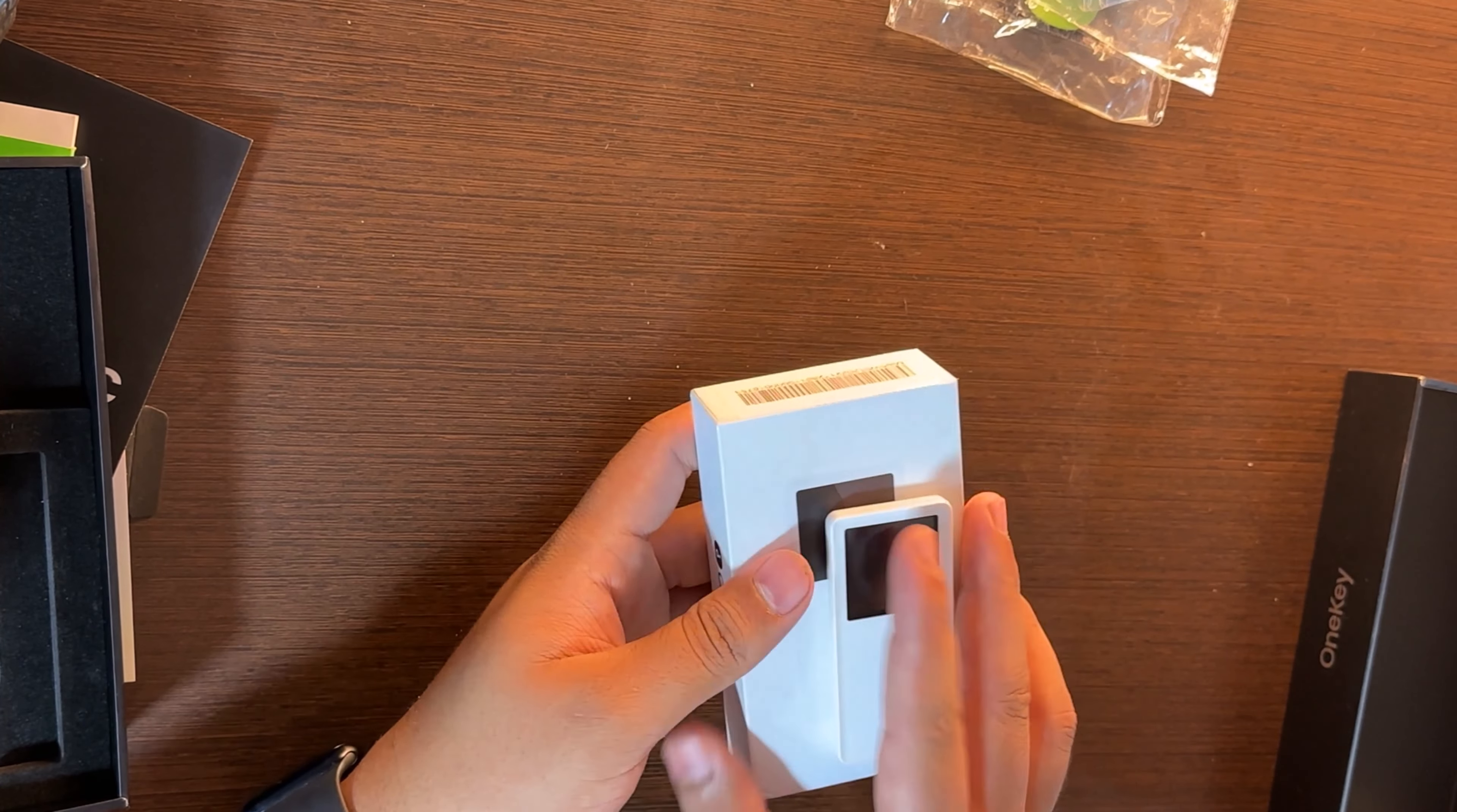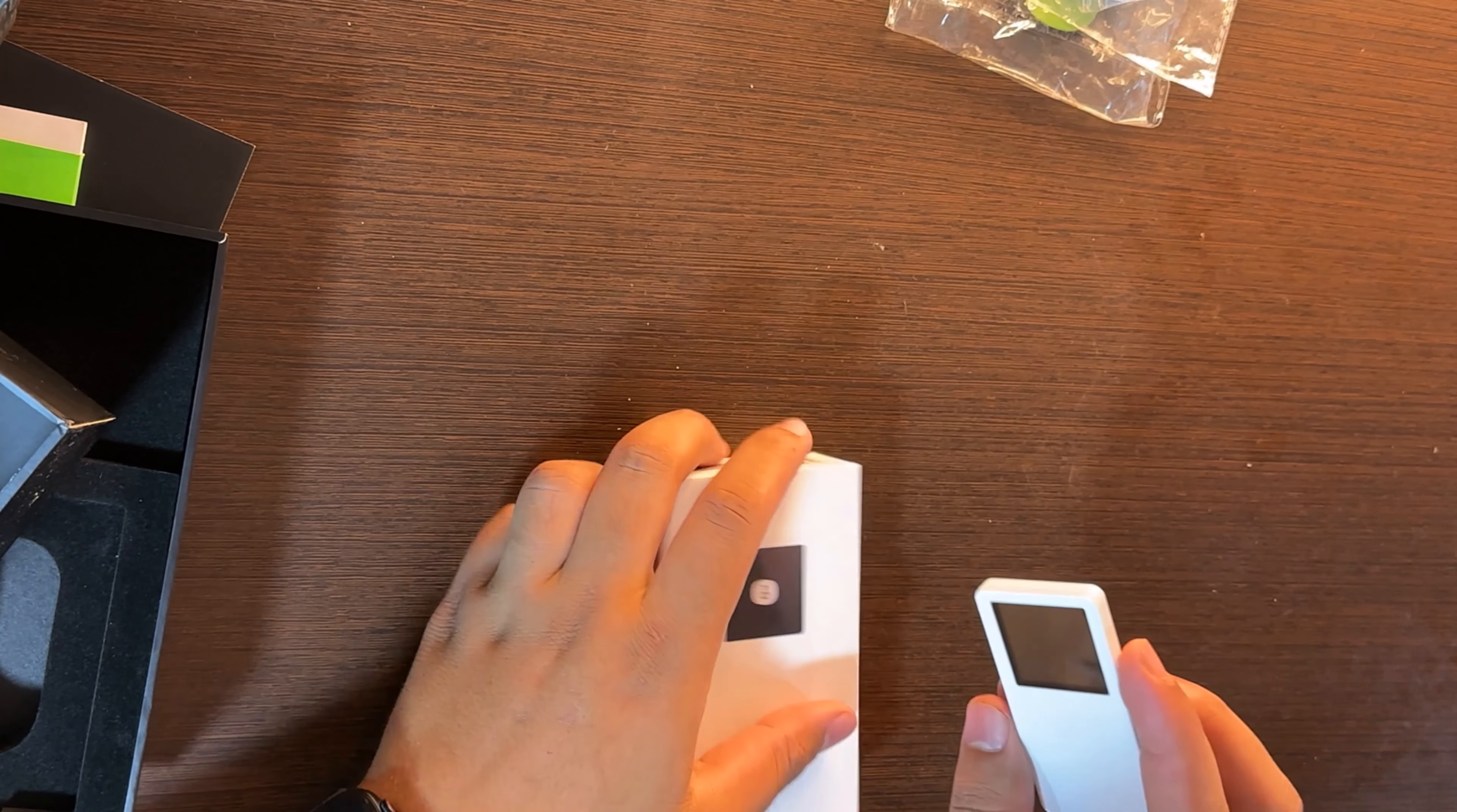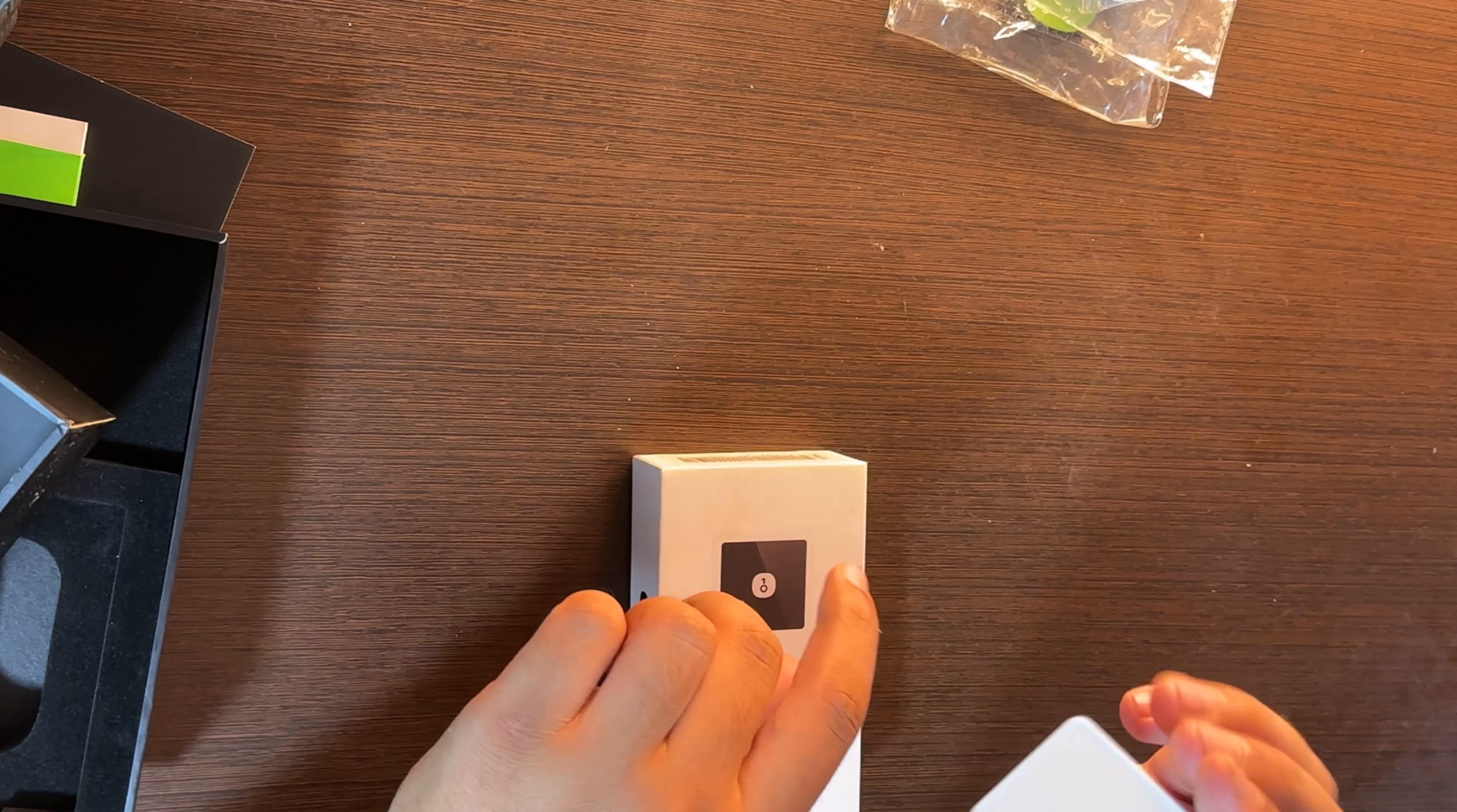We have here the OneKey Mini. You can see here it works with the USB-C as well. They have a great design and a beautiful screen. Here we have also a great package and I believe this is the best wallet package I ever seen.